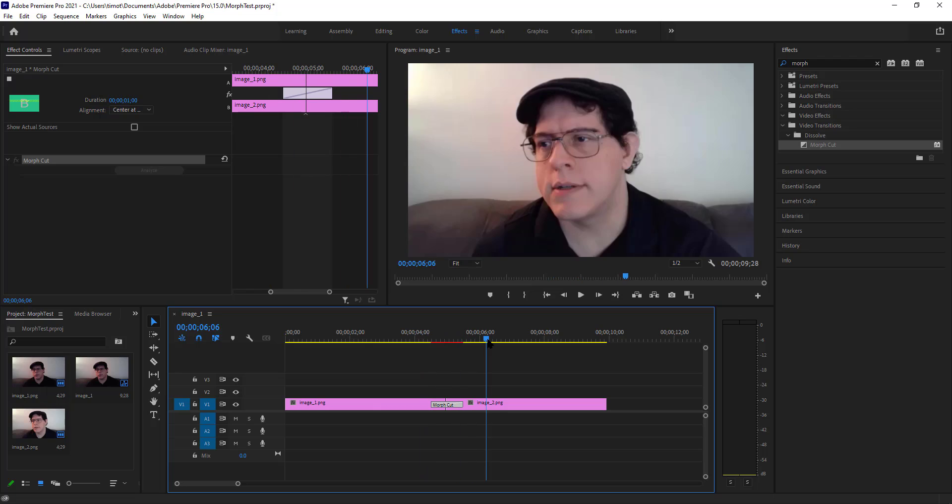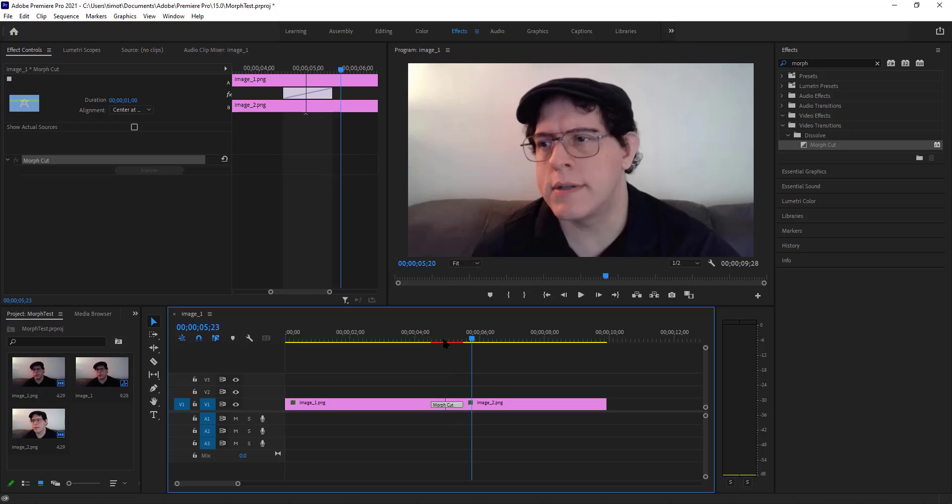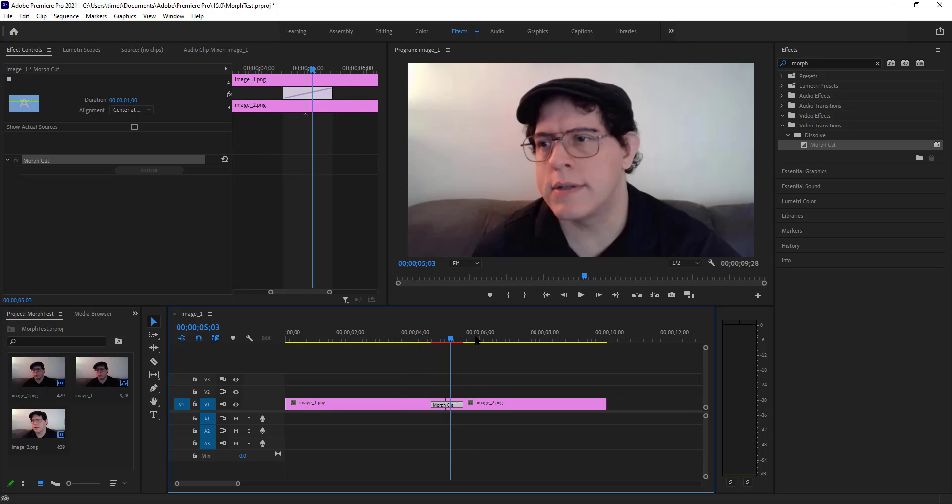It should be able to just do the face tracking and morph it. Yeah, not good.